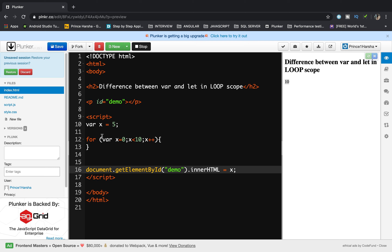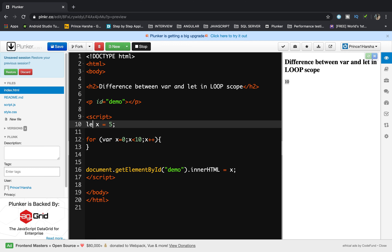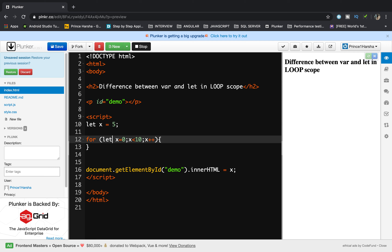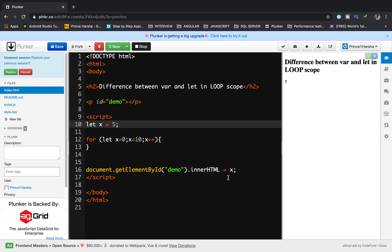With let, what happens? Let x equals 5, and inside the loop let x equals 0, x less than 10, x plus plus. In this case the value 5 is displayed on the web page. This is because the variable declared inside the loop does not redeclare the variable outside the loop — outside the loop the old value 5 is displayed, whereas with var the updated value would be displayed.